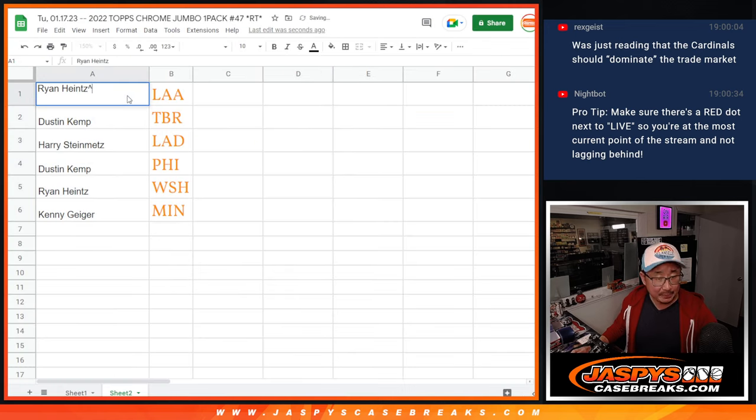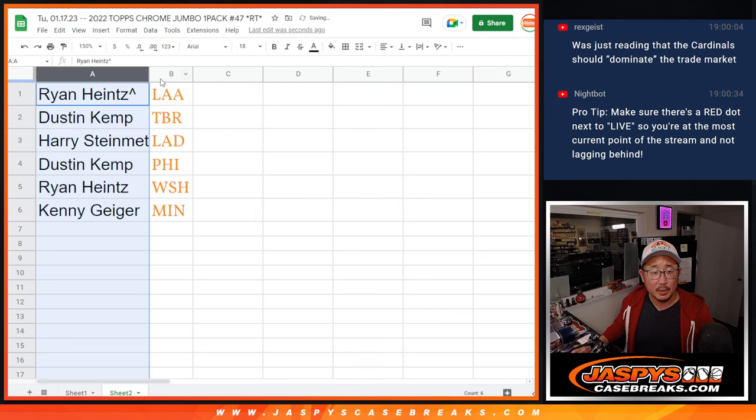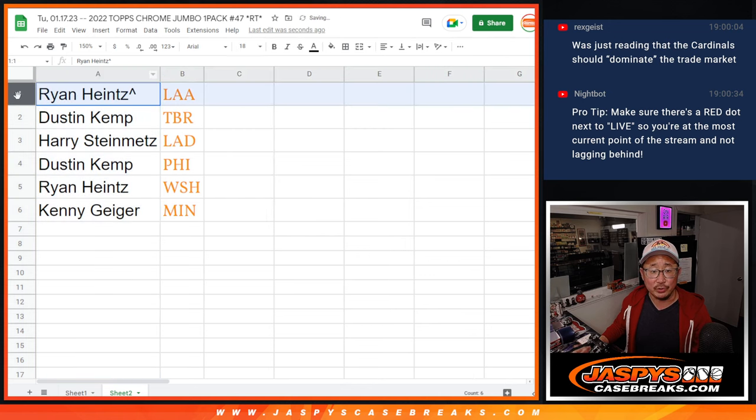Put a little rooftops next to your name so we know you got that team in a filler. So Ryan, congrats, you got the Angels.